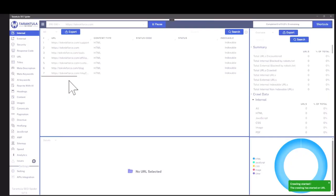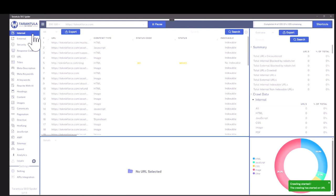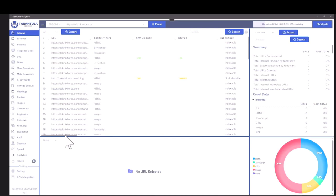Tarantula SEO spider is a powerful SEO spider, SEO crawler that is AI enabled. It's the industry first to do so. With this tool, you can audit any website to find issues with it, SEO issues, or you could also find opportunities to rank higher.